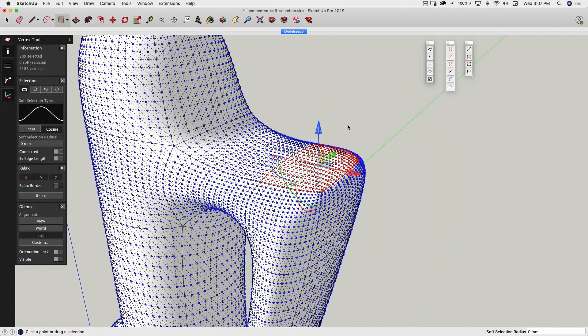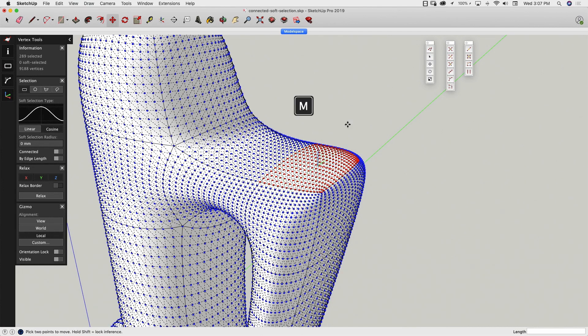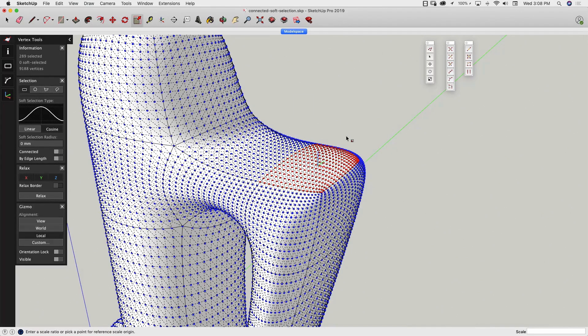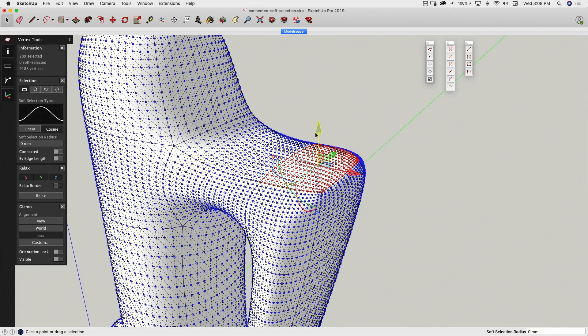Some default shortcut keys will function differently while inside Vertex Tools. For example, hitting the M key on the keyboard will, rather than pulling up the default move, show the Vertex Tools version of Move. Q will pull up Rotate, S will bring up Scale, and hitting the Spacebar will take you back to the Gizmo.